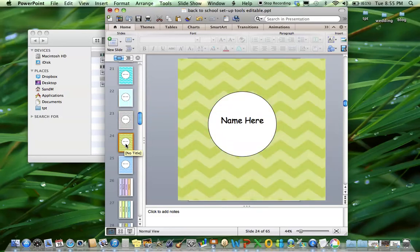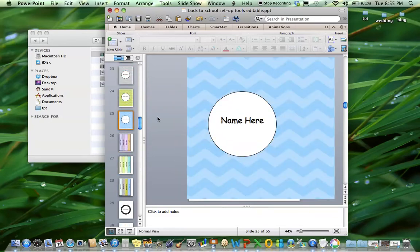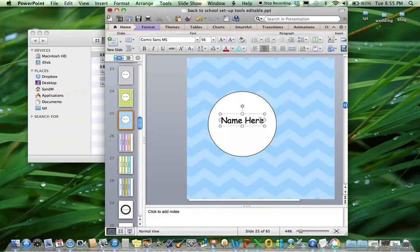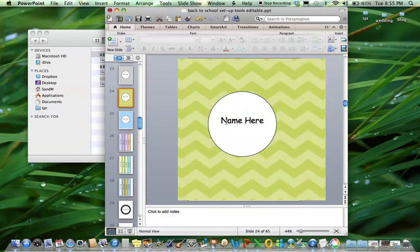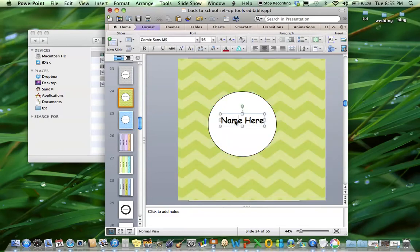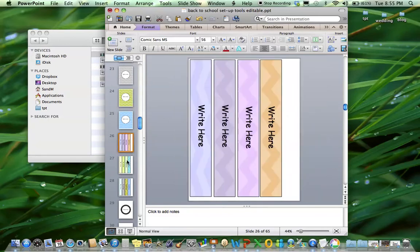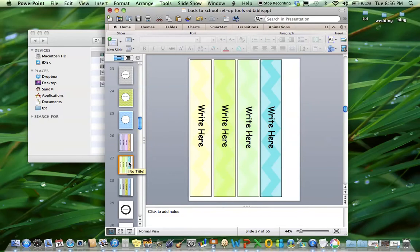So there's 12 different color versions, again all editable so you can change the name, add whatever you want, IEP data, teacher documents, etc. And here are the spine labels. So it'll look perfectly coordinated when they're on a shelf.